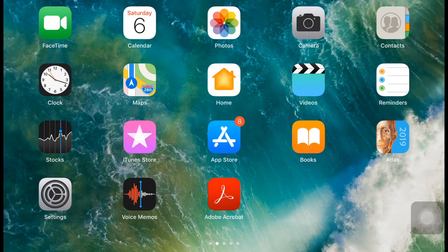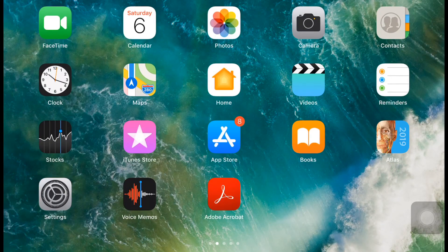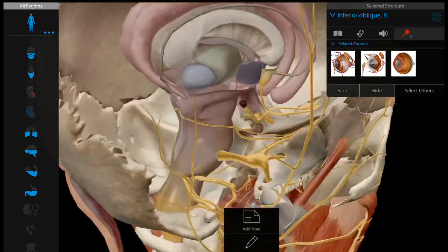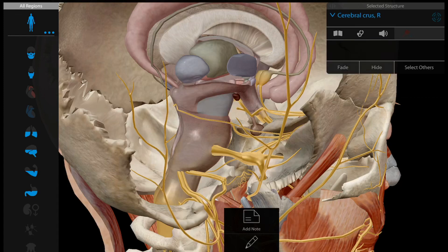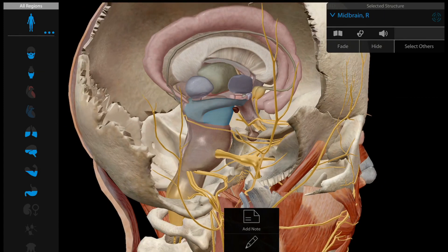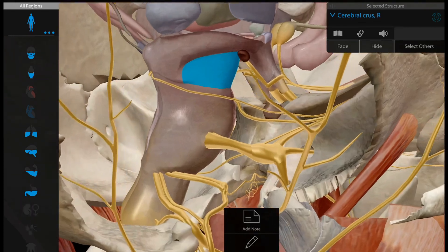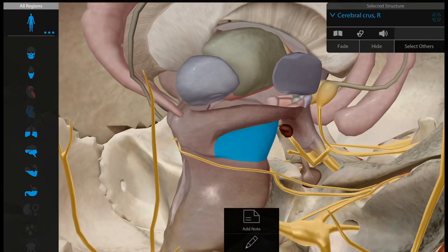Hello friends, let's start discussion about the cranial nerves and we are first discussing the oculomotor nerve. In this 3D animation you can see the midbrain part, on the lower side it is known as the pons and on the lower side it is medulla oblongata. The oculomotor nerve is basically starting from the midbrain.